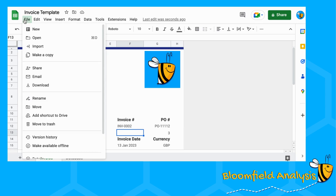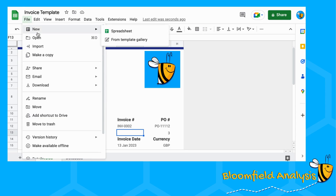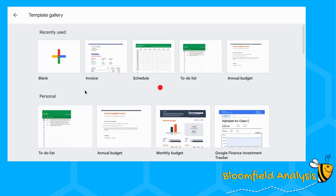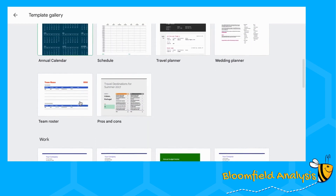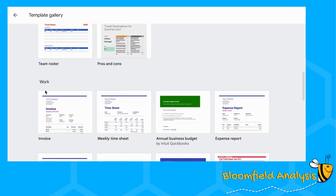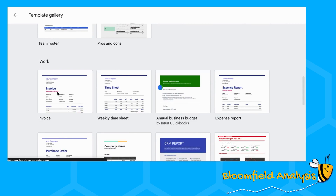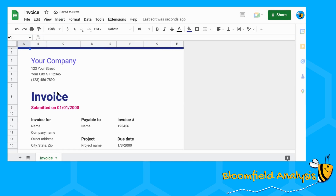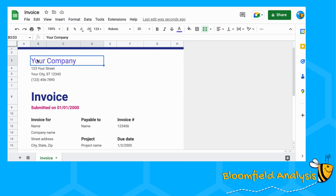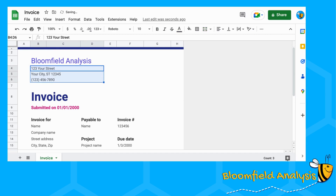Google Sheets helps you out a lot here, so we can just do New from Template Gallery. If you scroll down to where it says Work, there's one that says Invoice. If you click on it, this will do the beginnings of your template for you. There's going to be some things you'll obviously want to change, like you need to input your company name or address.